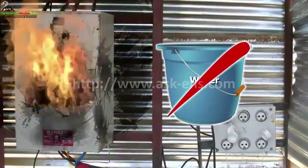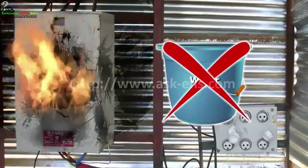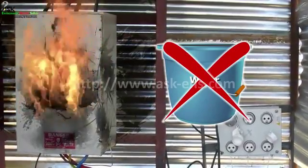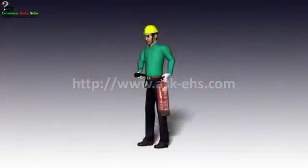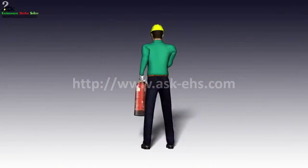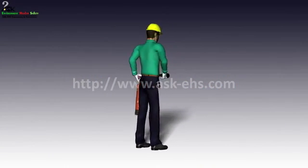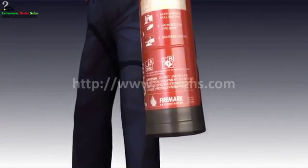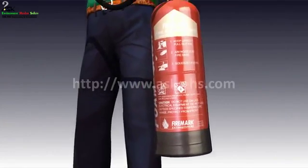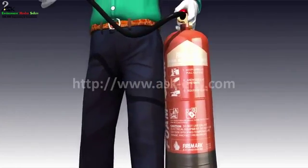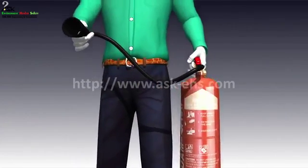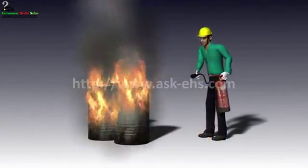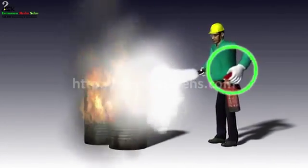Special precautions to be kept during firefighting: do not use water for extinguishing fire on electrical equipment, as it may give an electric shock.